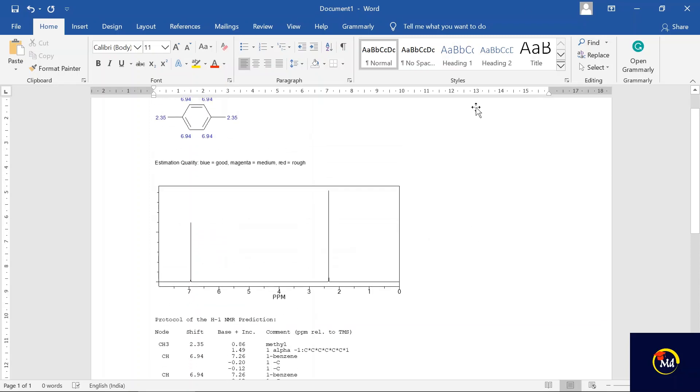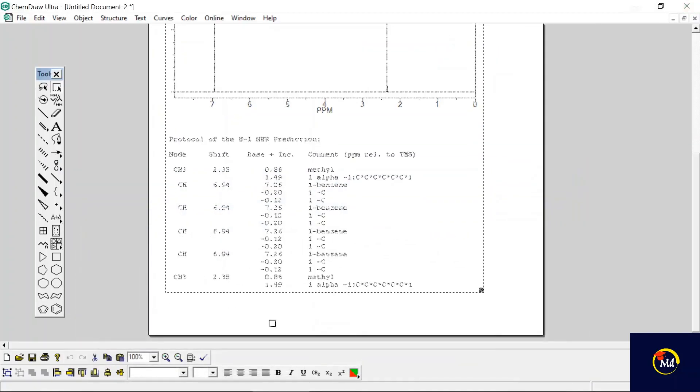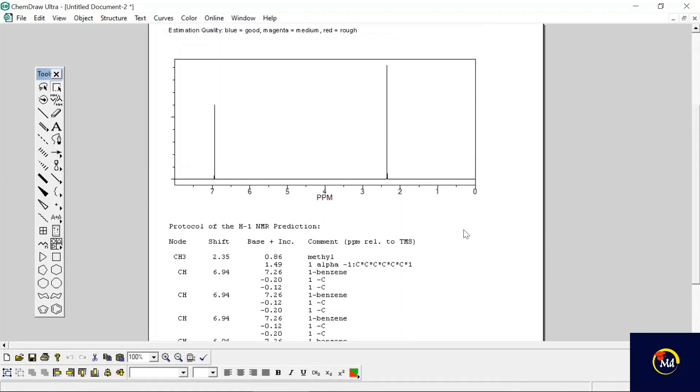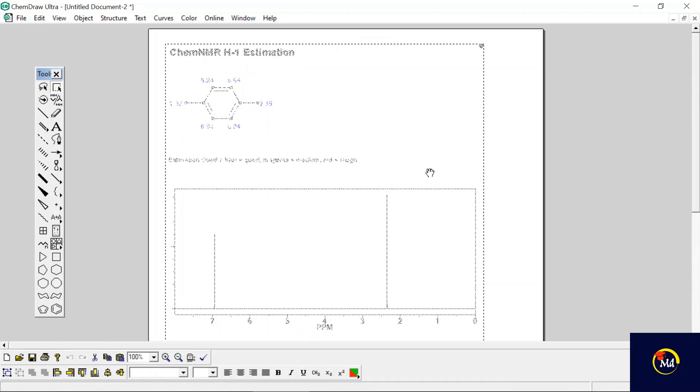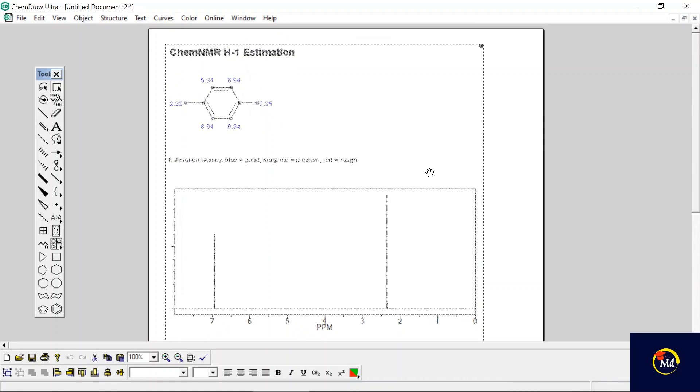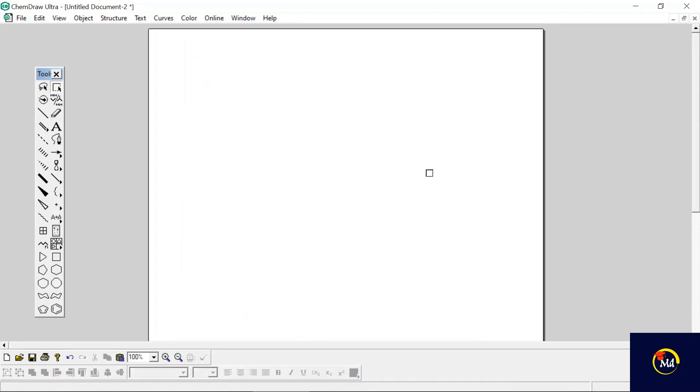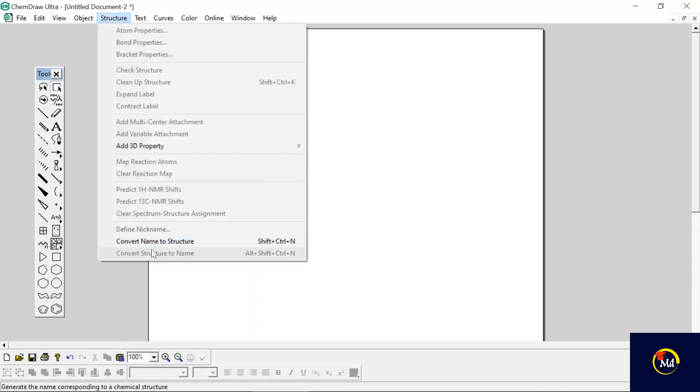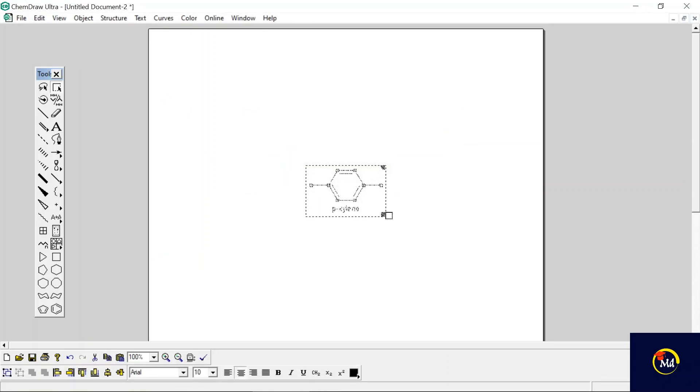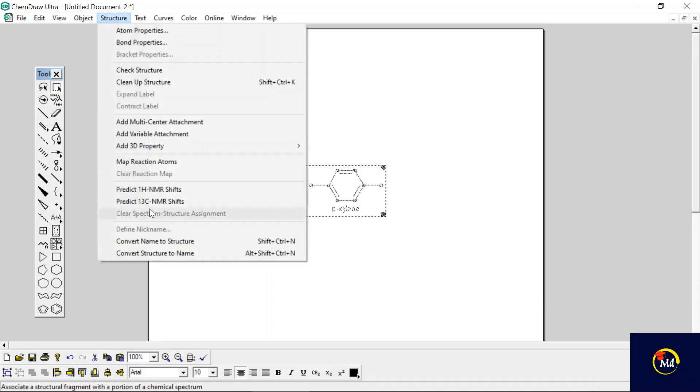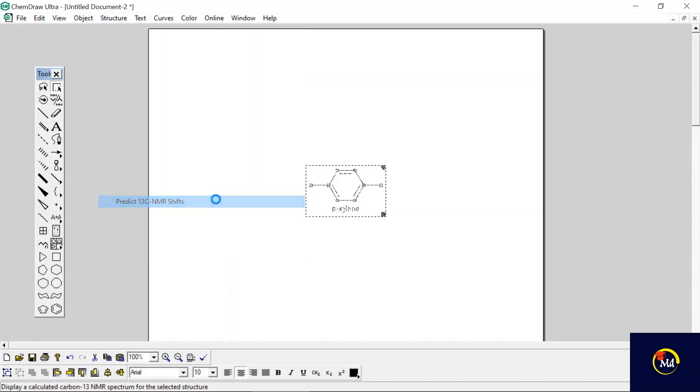Now suppose you want to see its carbon-13 NMR estimation. I'm just doing it for carbon-13 estimation. Again go to the Structure menu, Convert Name to Structure, write para-xylene, click on OK. The structure appears and then again go to Structure menu and Predict Carbon-13 NMR Shifts.